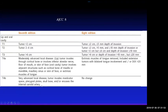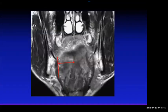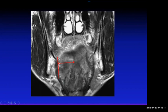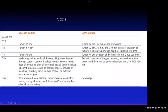Depth of invasion is a new concept. You draw a straight line along the lateral margin of the tongue, then draw a line perpendicular to that — that horizontal measurement is the depth of invasion. It can be less than 5 mm, between 5 and 10 mm, or more than 10 mm. If it's more than 20 mm it becomes T4A.